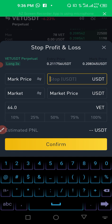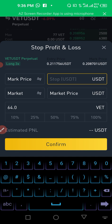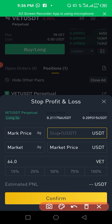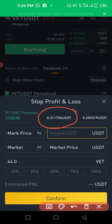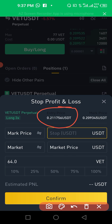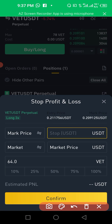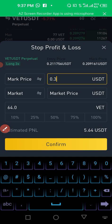The system records what you type as either take profit or stop loss based on the value. If you type a price higher than your current entry point, it will record it as a take profit when buying. If you input a price lower than your entry point when buying, it will take it as a stop loss. So let's put a price higher than the entry point. We'll set our take profit at 0.3 — when the market gets to 30 cents, take the profit.